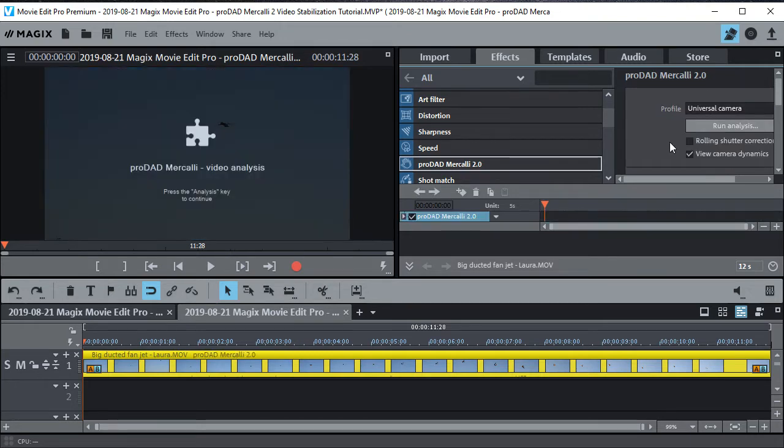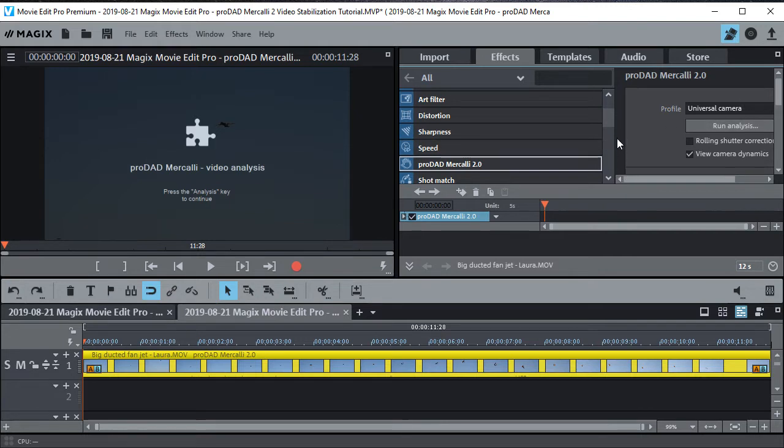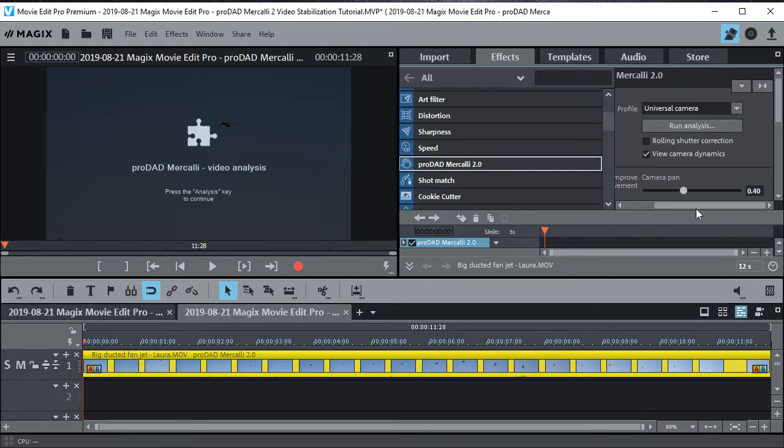Now when you apply the effect it doesn't actually stabilize it yet. You have to run the analysis. So what I like to do, let me move this over here just a little bit. I just scroll this over.